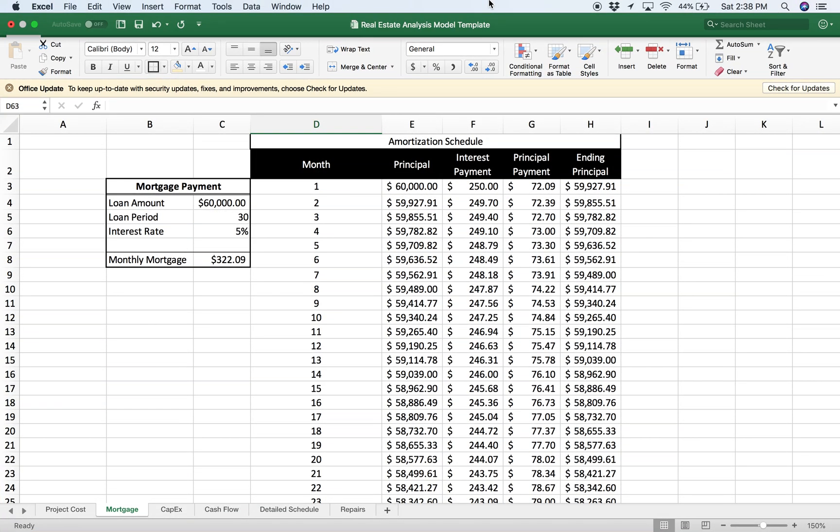In this video, we're going to go over how to do an amortization schedule for a real estate property.